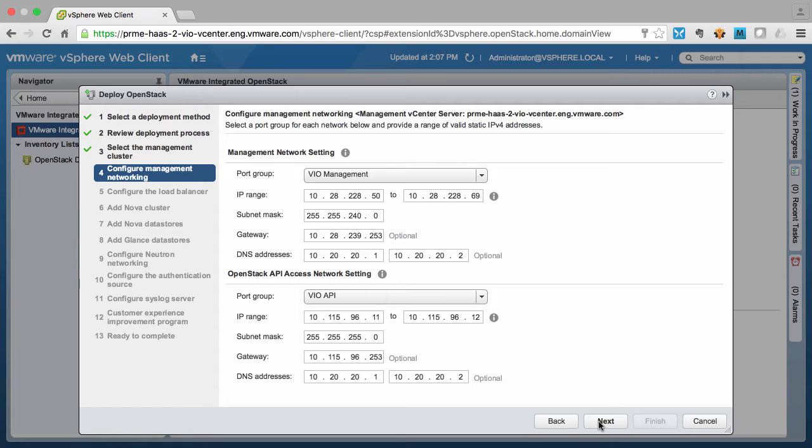And then the OpenStack API access network setting which specifies the range of network addresses for our load balancers that users will access the cloud through.